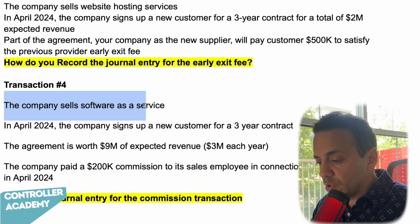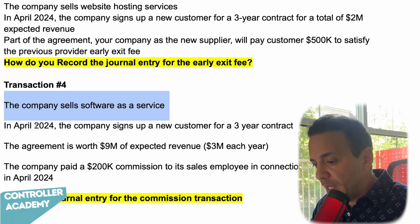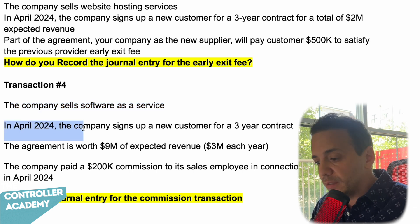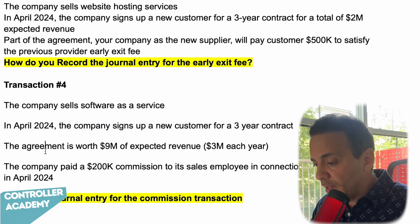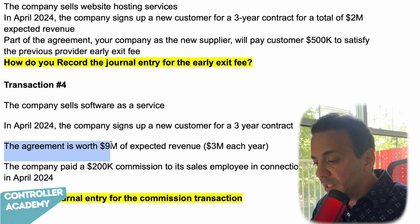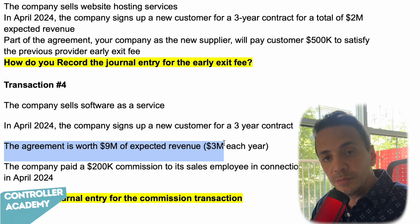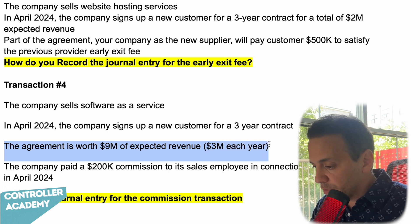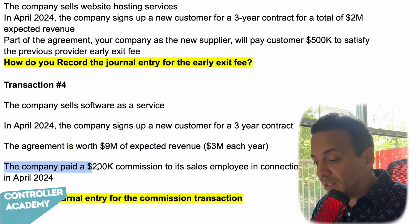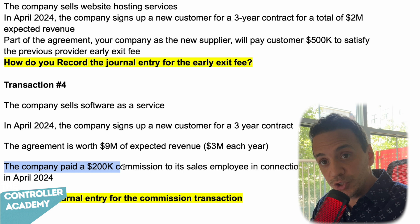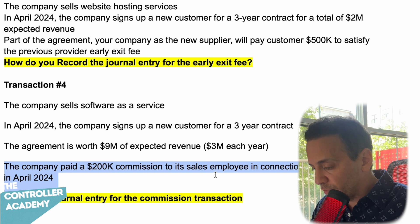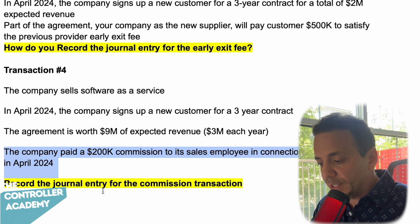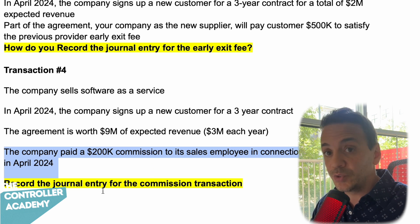Transaction four: the company sells software as a service. In April 2024, the company signs up a new customer for a three-year contract worth $9 million of expected revenue — $3 million each year of service. The company paid $200,000 commission to its sales employee in connection with this agreement in April 2024. Record the journal entry for the commission transaction.